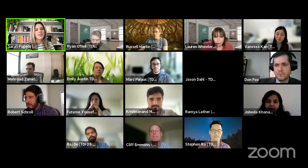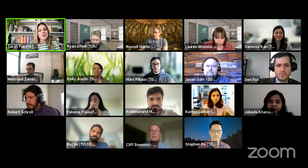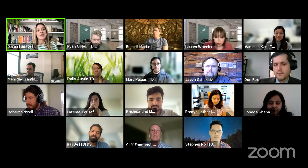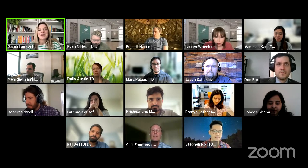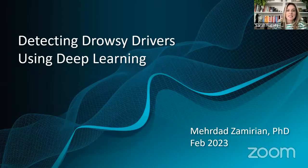Great, thank you so much Vanessa. So moving to our second presenter, Mirdad Zamirian, and his capstone project entitled Detecting Drowsy Drivers Using Deep Learning.